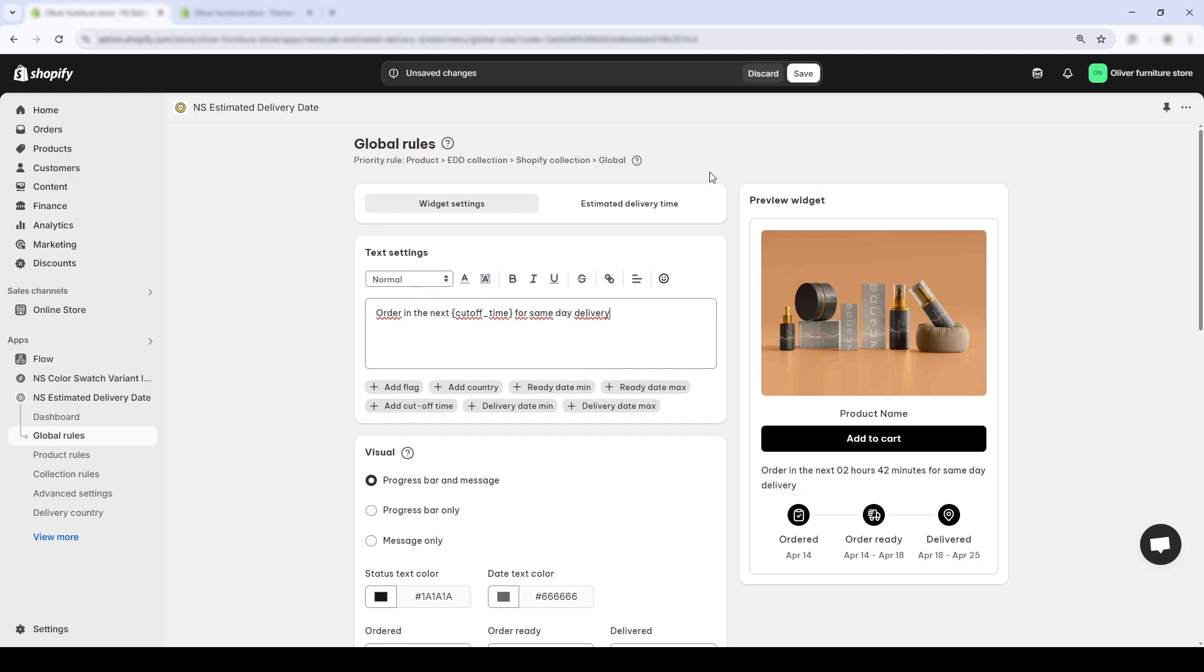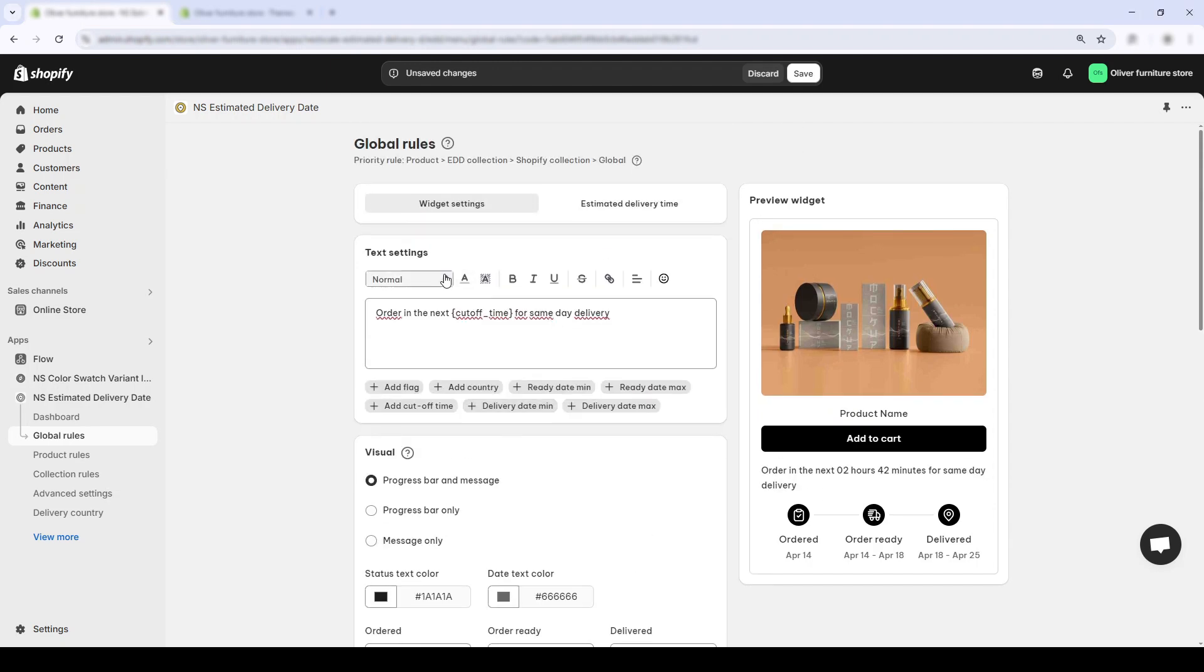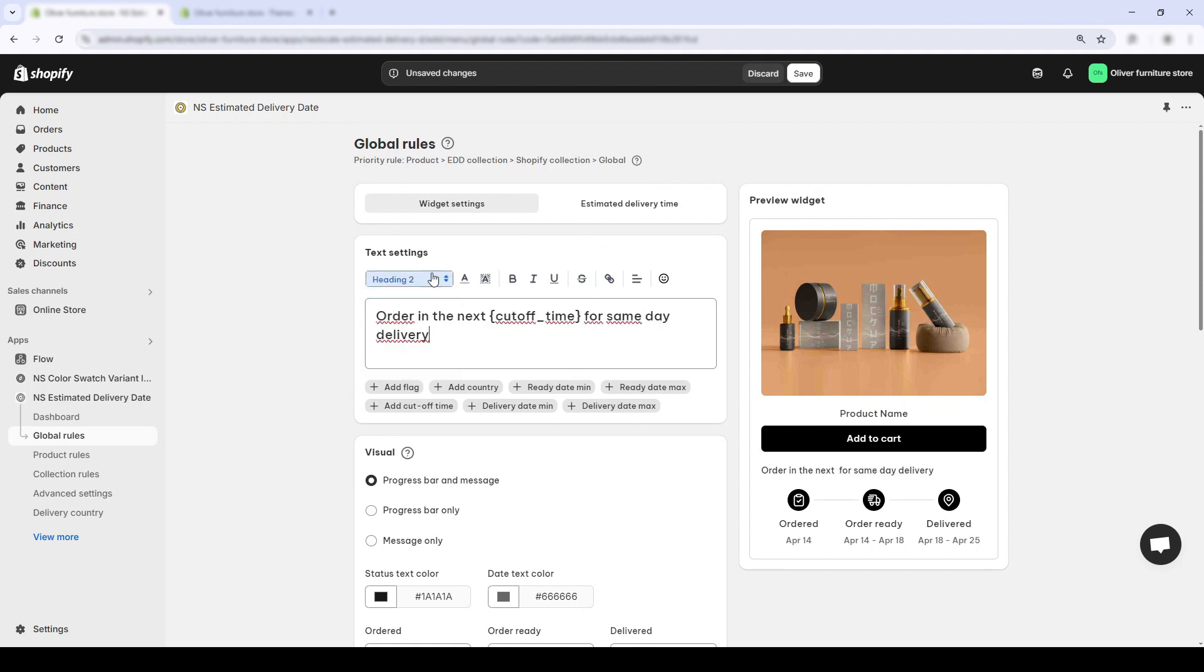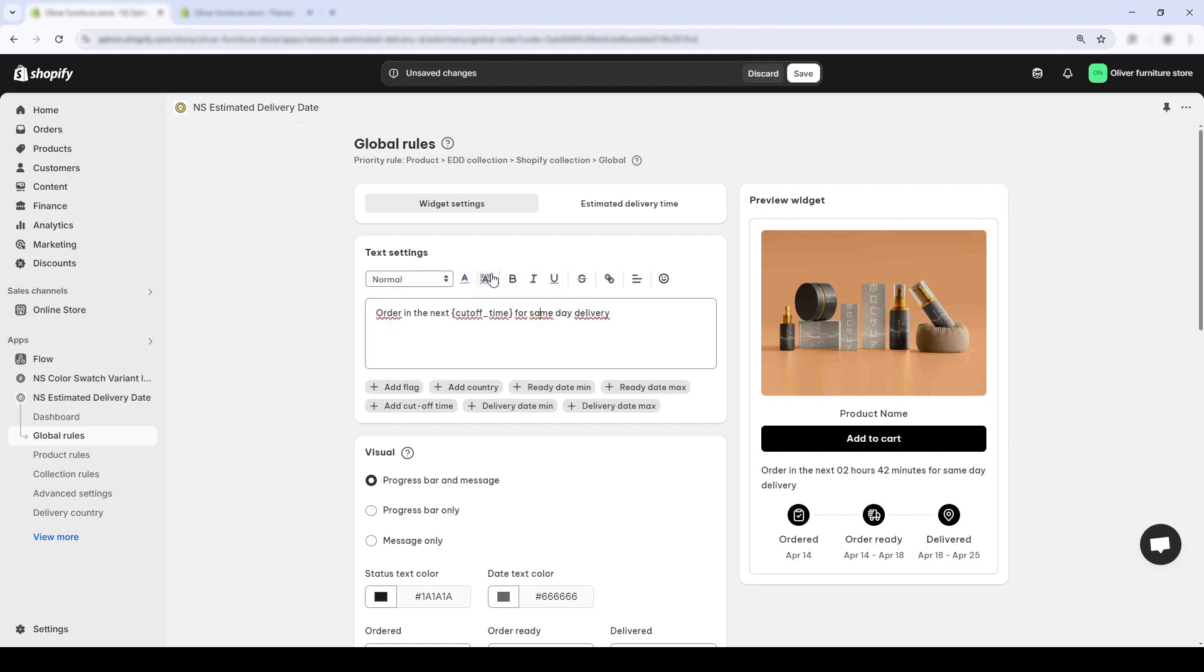You can also tweak how the message looks, the font to make it bigger for more visibility, update the highlight or text color, or even add emojis for extra flair.